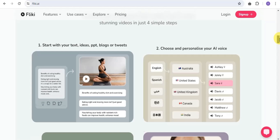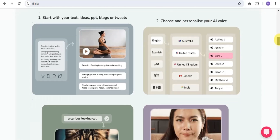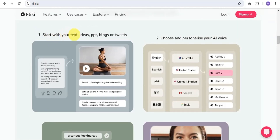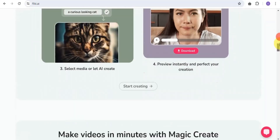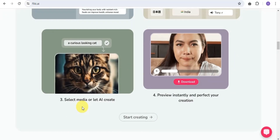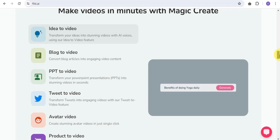With Flicky, you can create stunning videos in just four simple steps. Step one: start with text, ideas, PPT, blogs, or tweets — whatever you want to create, whether a script or a product review. Step two: choose and personalize your AI voice — there are over 2,000 AI voices available. Step three: select media or let AI create it for you. Step four: preview instantly and perfect your creation.